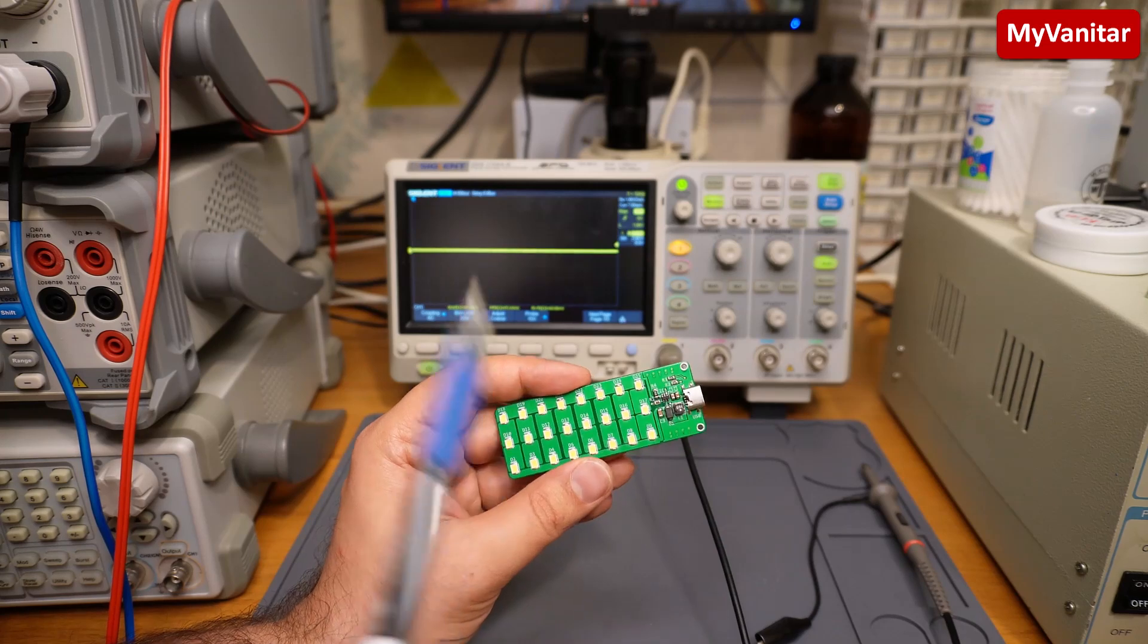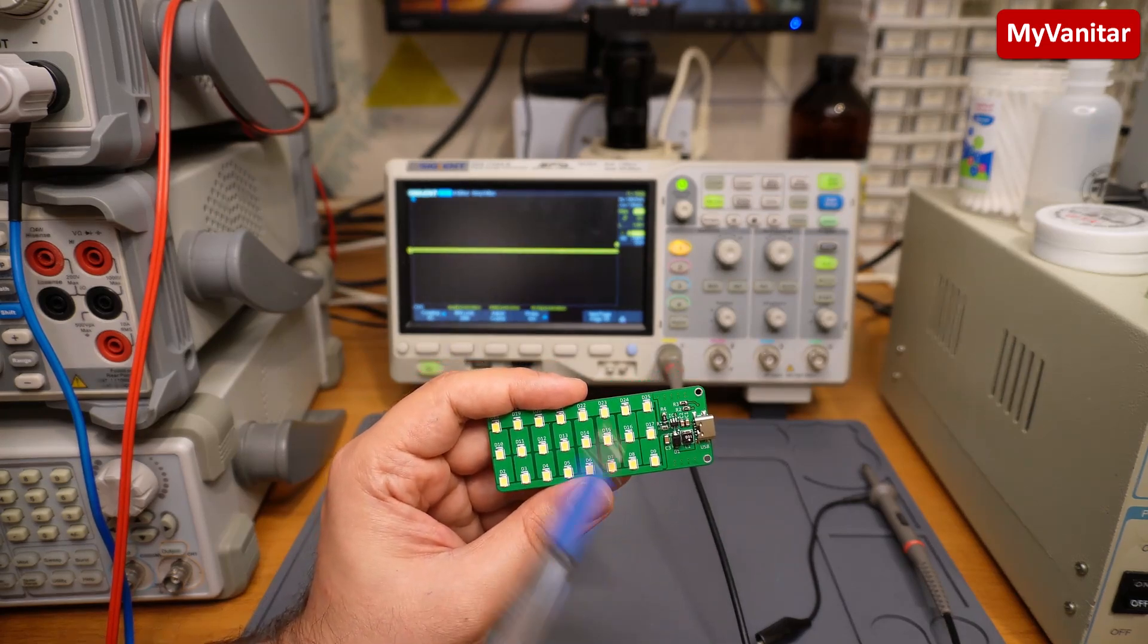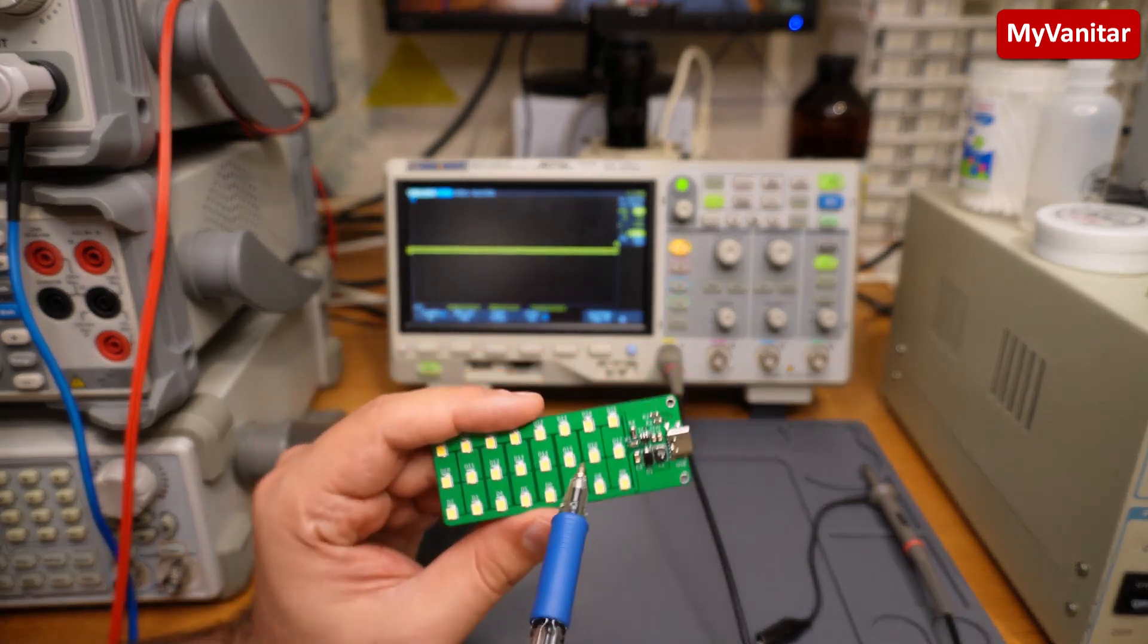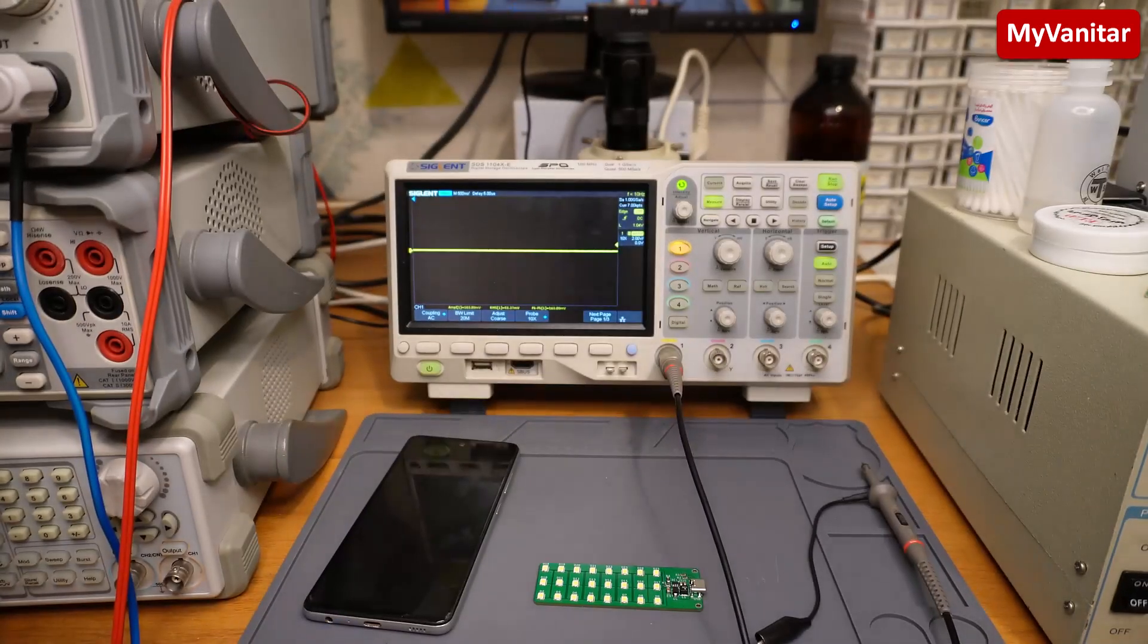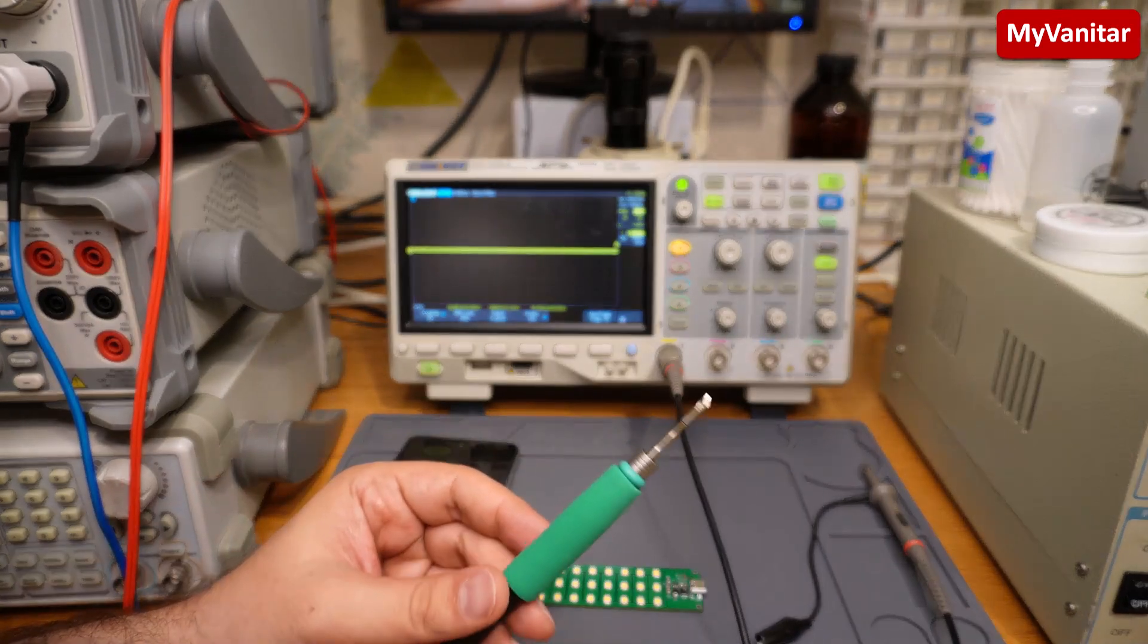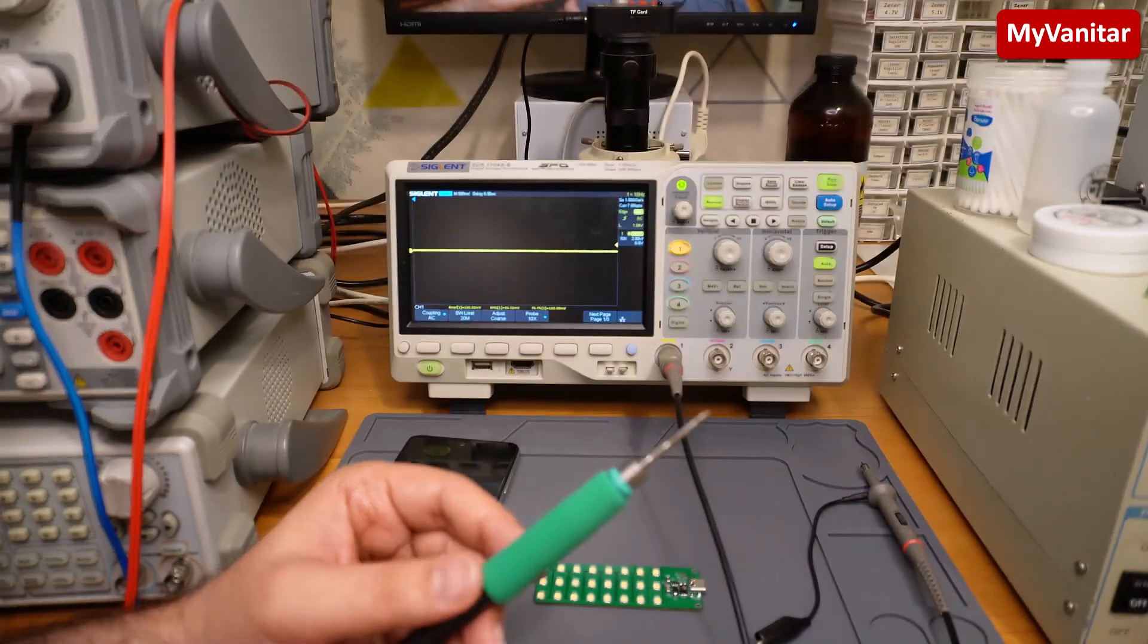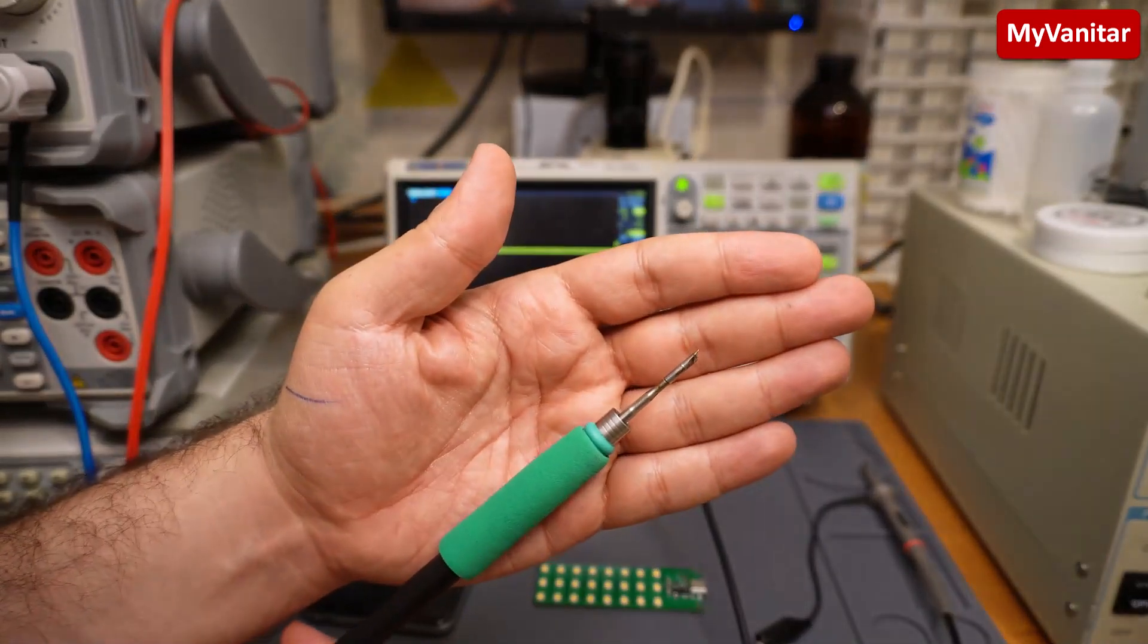The next point is when you solder this board, be careful when you solder these LEDs because these LEDs are quite sensitive to temperature. You should solder them fast and with low temperature, maximum 300 degrees. So I recommend you to use one of these micro solder stations and one of these tips for fast soldering.